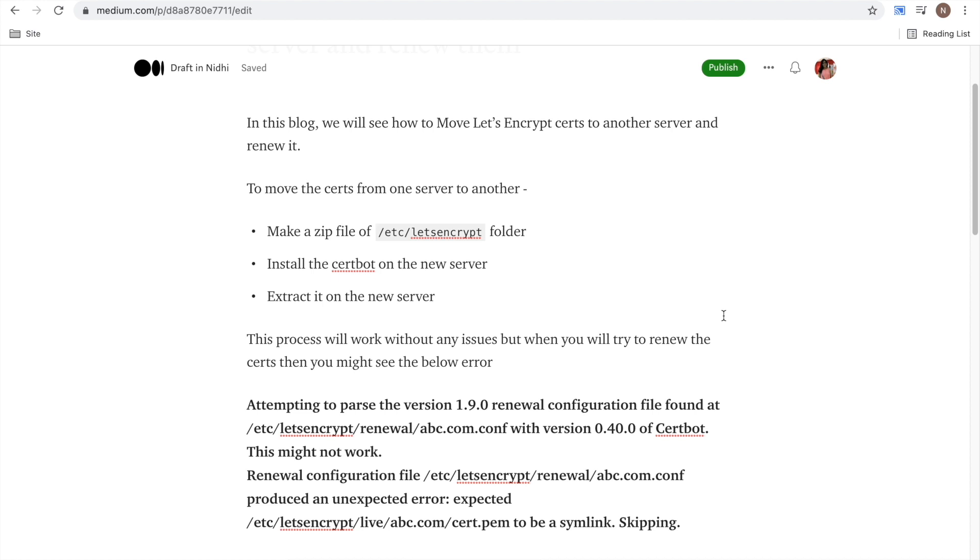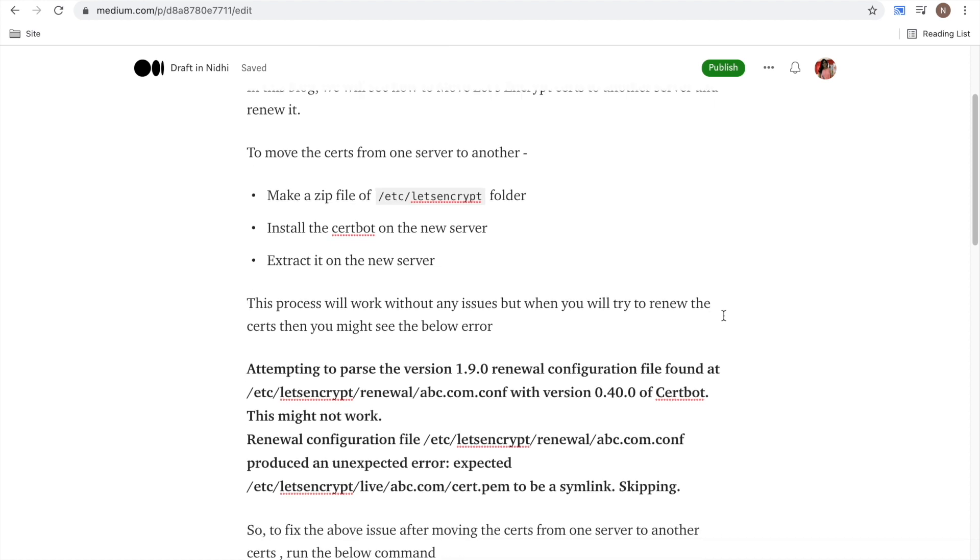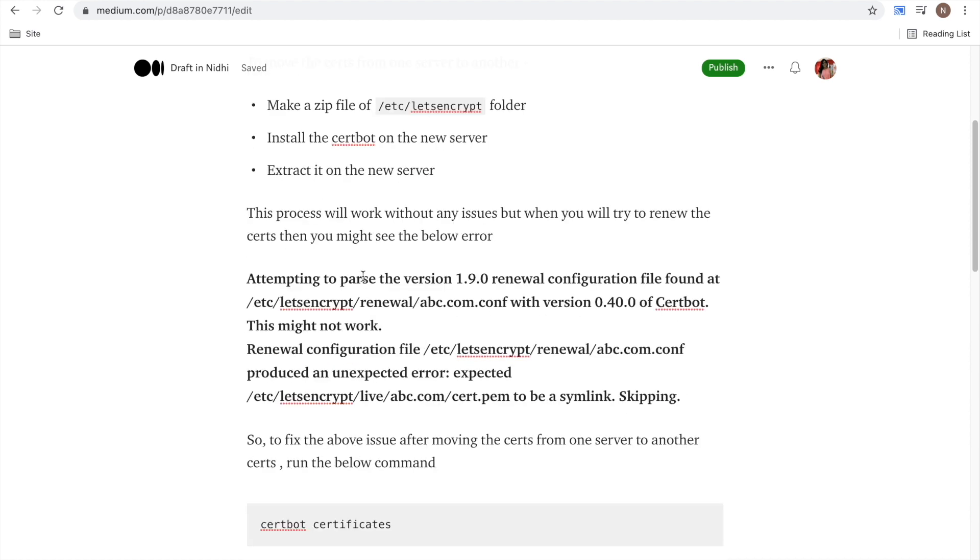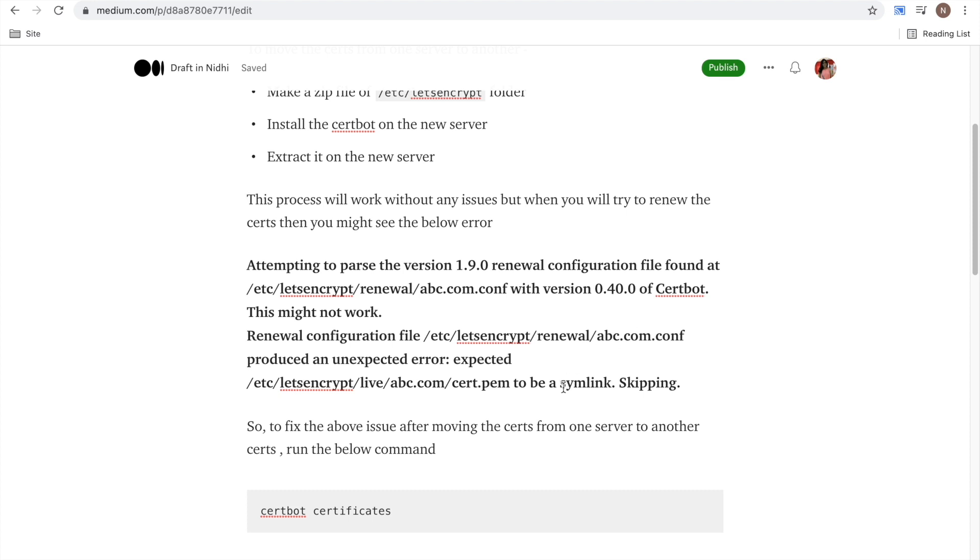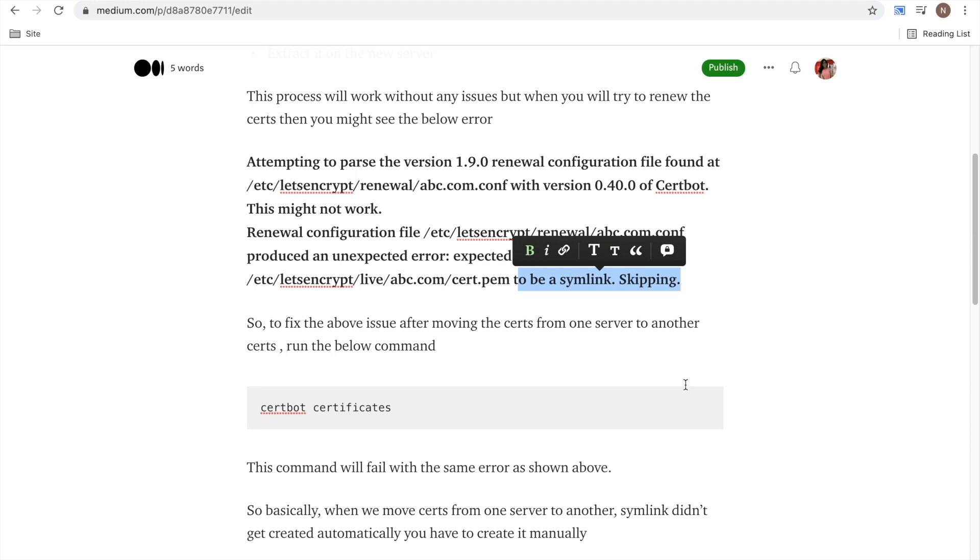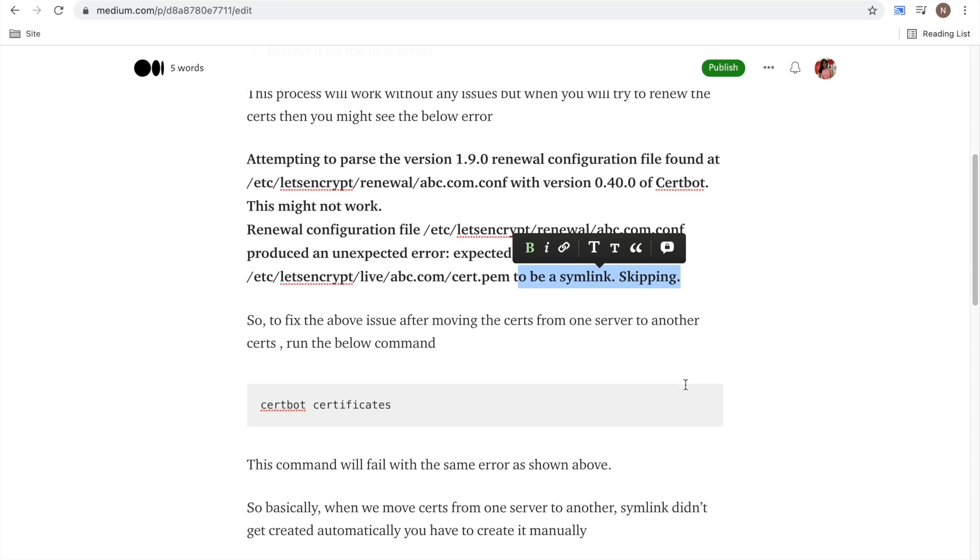you might see these errors like 'attempt to parse renewal configuration file not found' or it might not work. And here you will see it should be a symlink or skipping - like this error you will get. So to fix the above issues